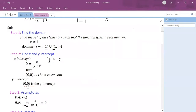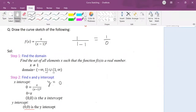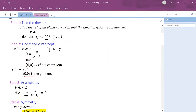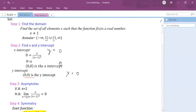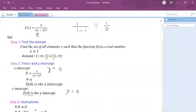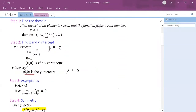For the y intercept, you replace x with 0 and find the value of y. I'm plugging the value x equals 0 into this equation and solving for y. When I solve this equation I also get (0, 0) as my y intercept.